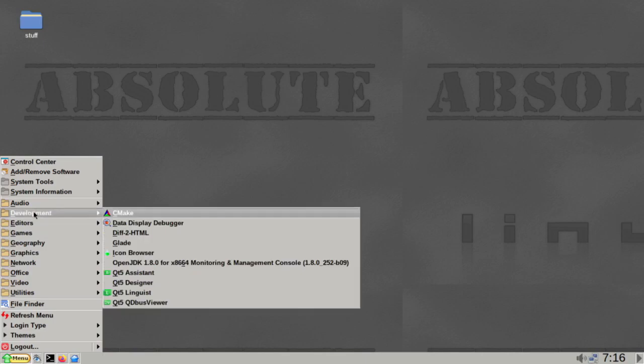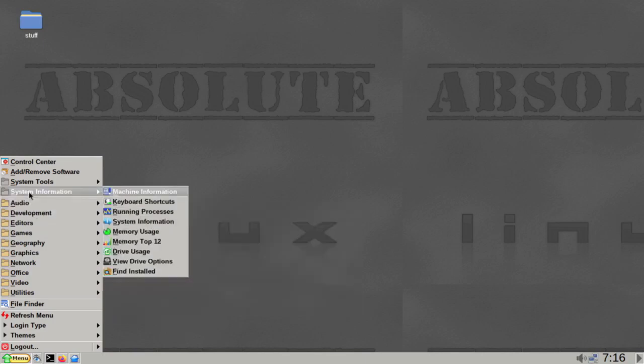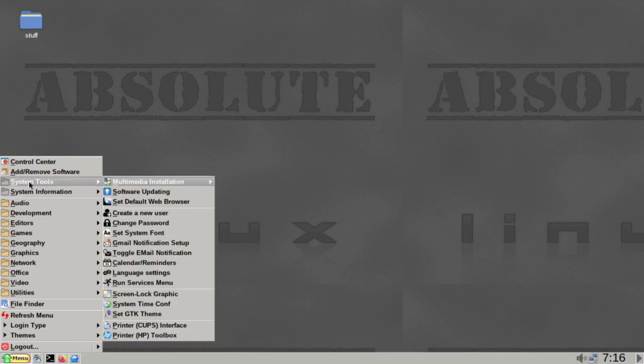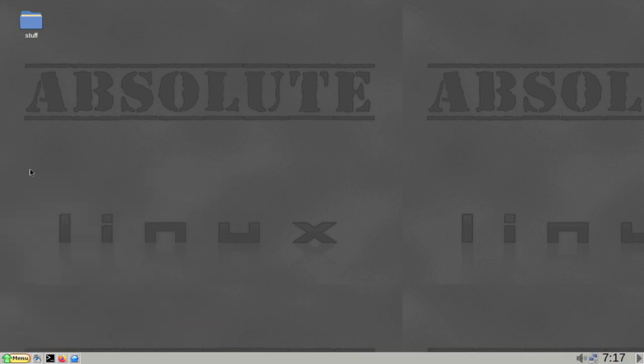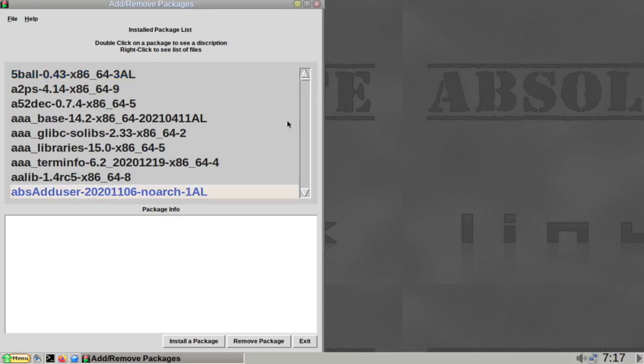Absolute Linux is one of the least resource-intensive distros on this list, thanks to the lightweight IceWM Window Manager. It also includes many convenient custom scripts and utilities for easy installation, configuration, and maintenance.